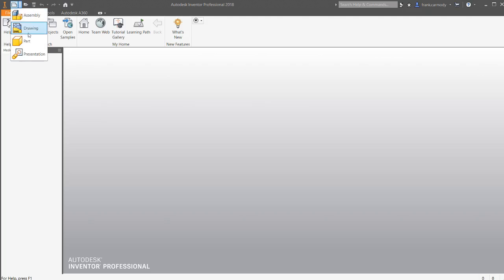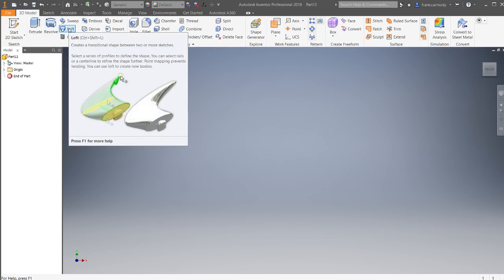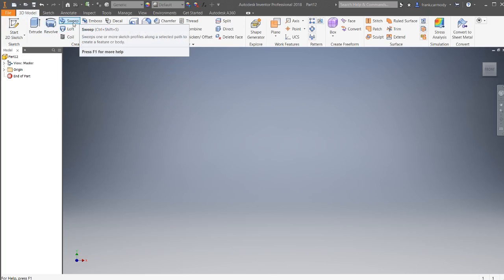Okay, so our next tool here is going to be Loft. Or sorry, Sweep.